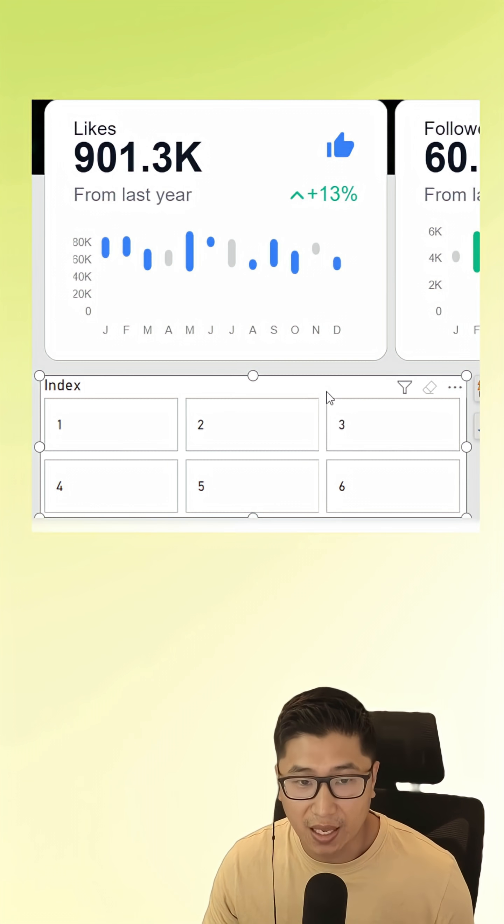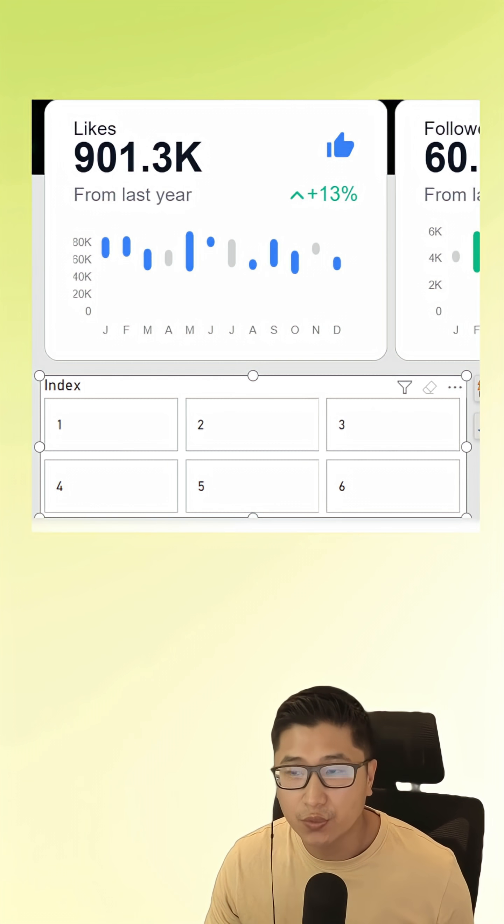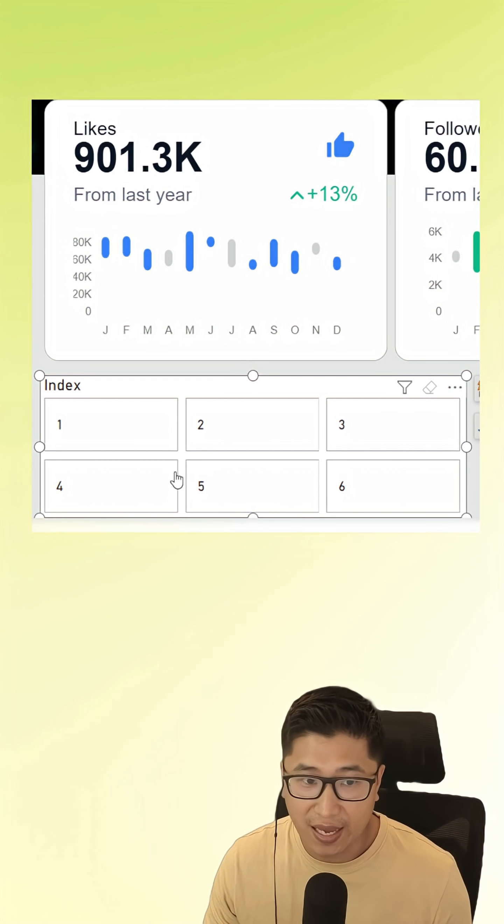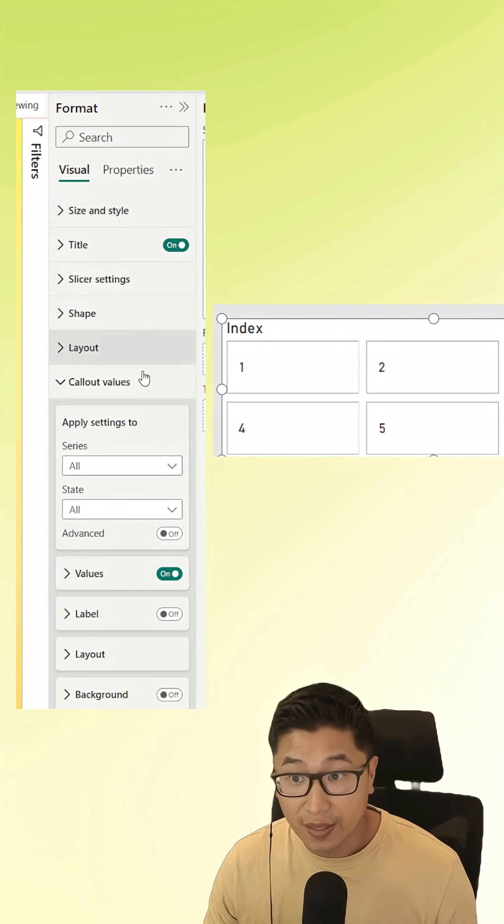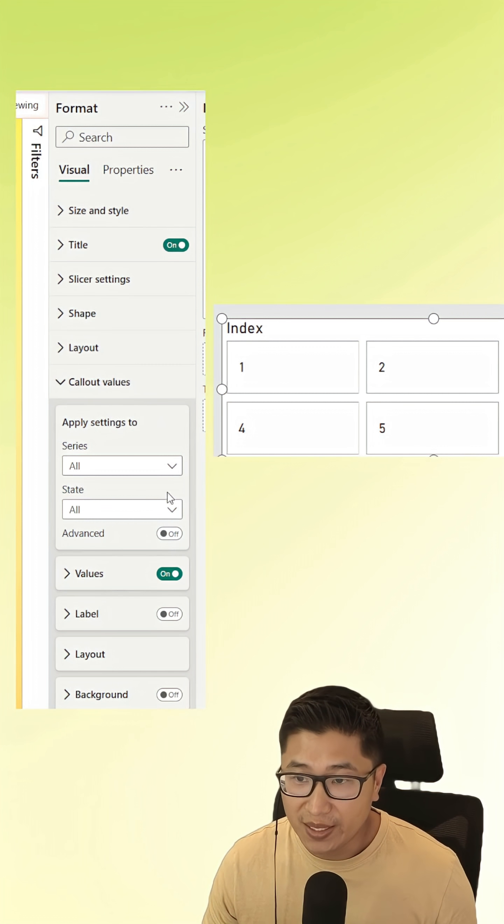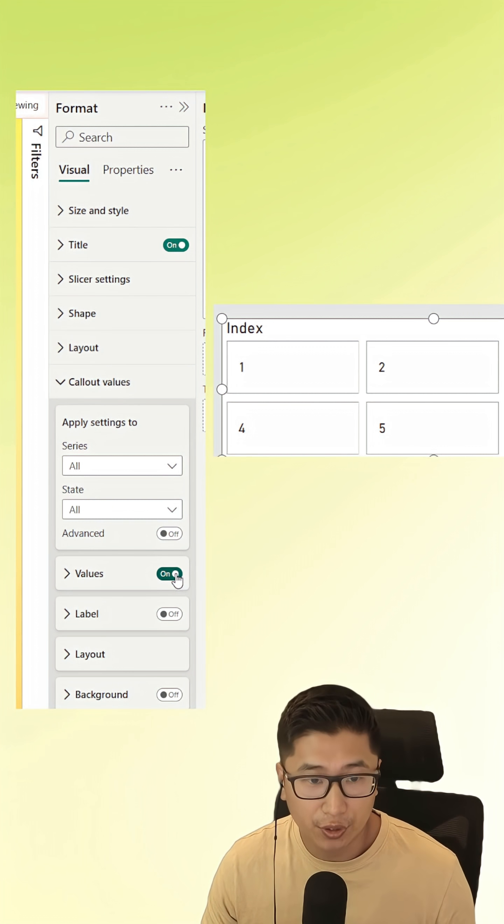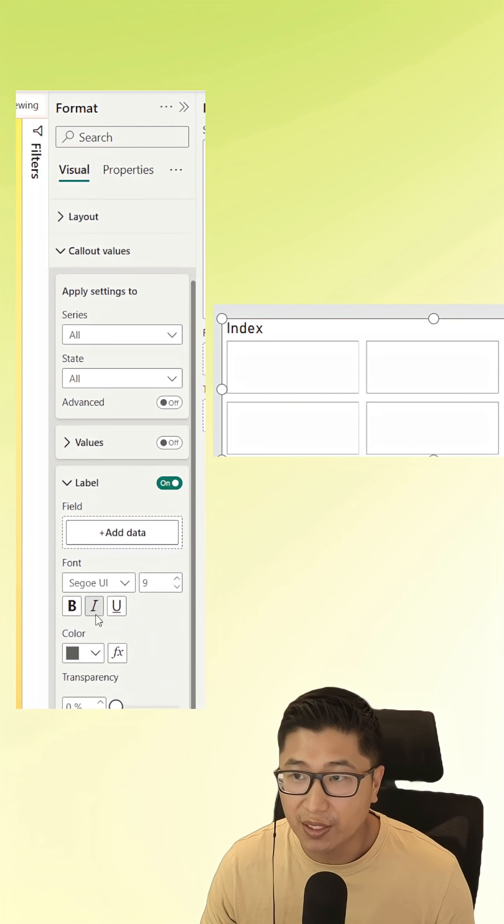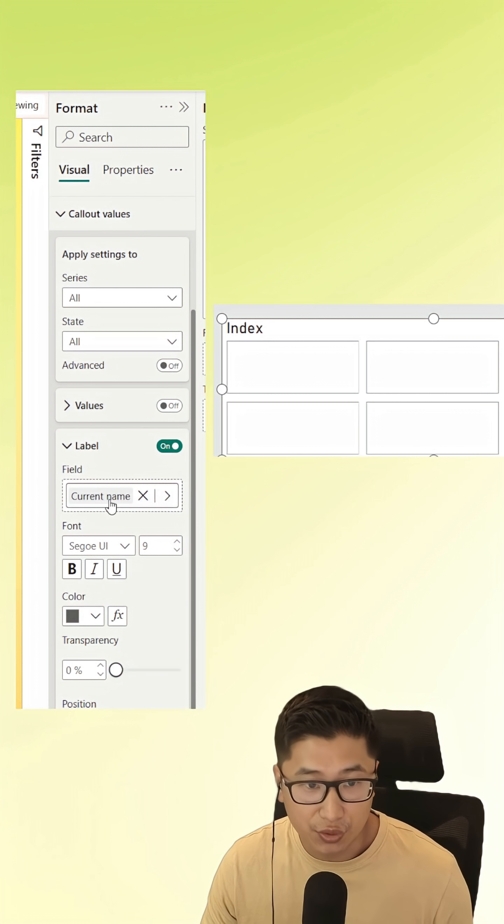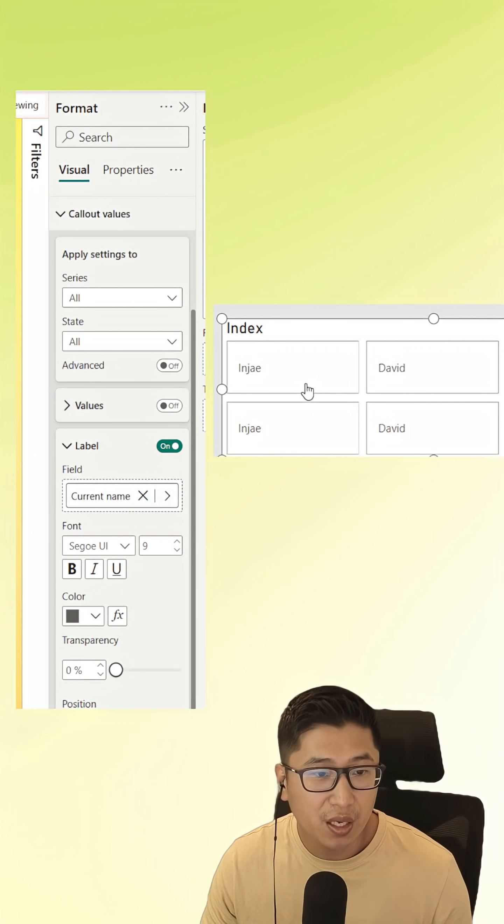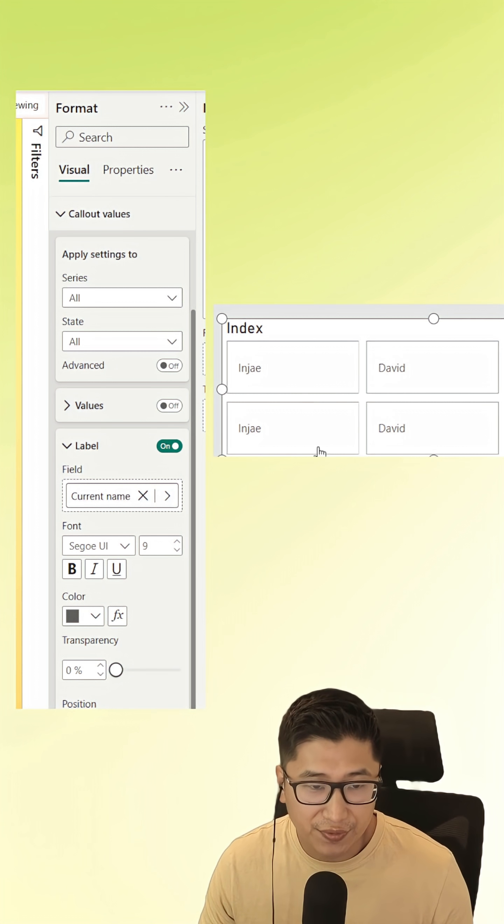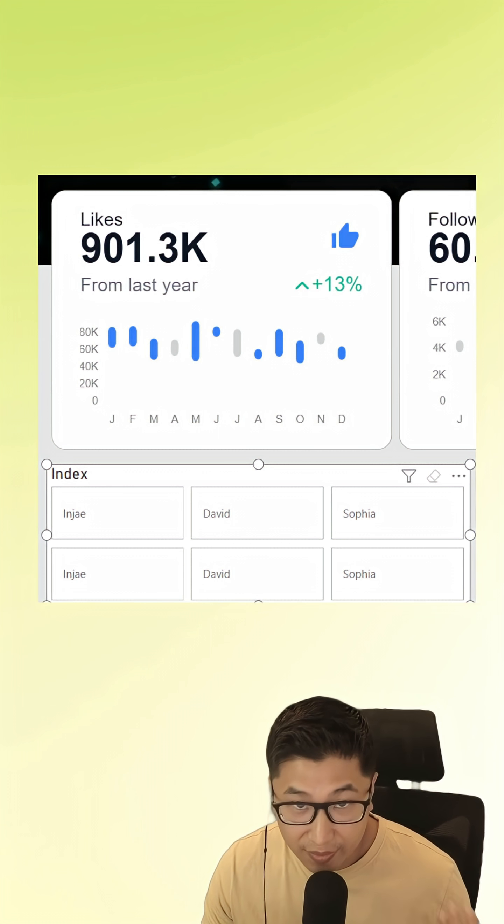Then we create a button slicer with a unique identifier inside of the access table. We format it, go to the callout values, turn off the values, turn on the label, and make sure that we put the current name into the label field where we'll have all of these different values.